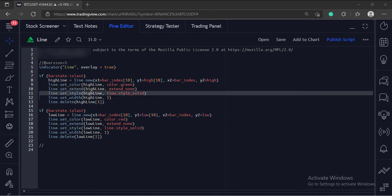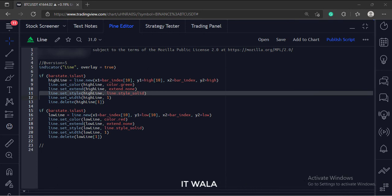Next, we have set the line style to solid. There are various options like dashed, dotted, solid, etc.